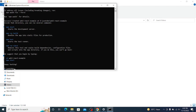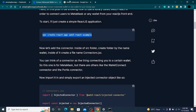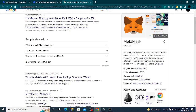Before getting into the application, let me explain MetaMask. MetaMask is a software cryptocurrency wallet used to integrate with the Ethereum blockchain. It allows users to access their Ethereum wallet through a browser extension or mobile app, which can then be used to integrate with decentralized applications. It is just a wallet that connects your application with a blockchain to help you do transactions.